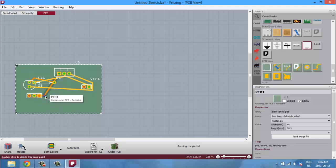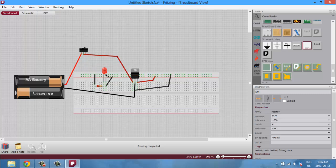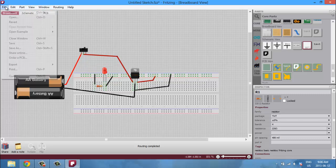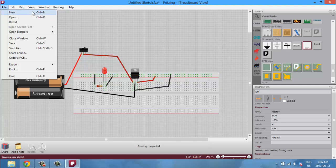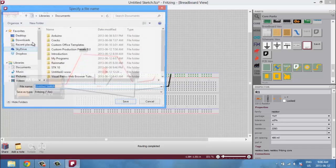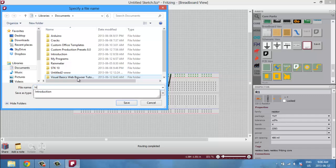So that's pretty much it guys. We have our breadboard, our schematic, and our PCB view with our inspector where we change the properties. And to finish that you can just save it and change that to intro, okay, and just save that up.